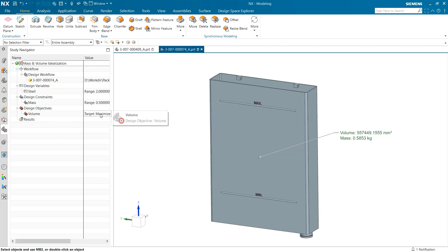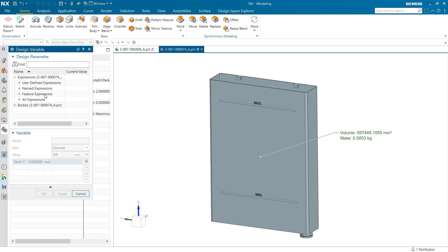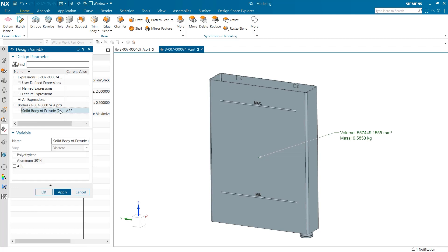However, the one variable I still need to add into my part is an option to control what material will be used in the design of our tank. To add this in, we must create a new design variable and look under the body section. In here, we will select the solid body of extrude, which is what makes up our tank.